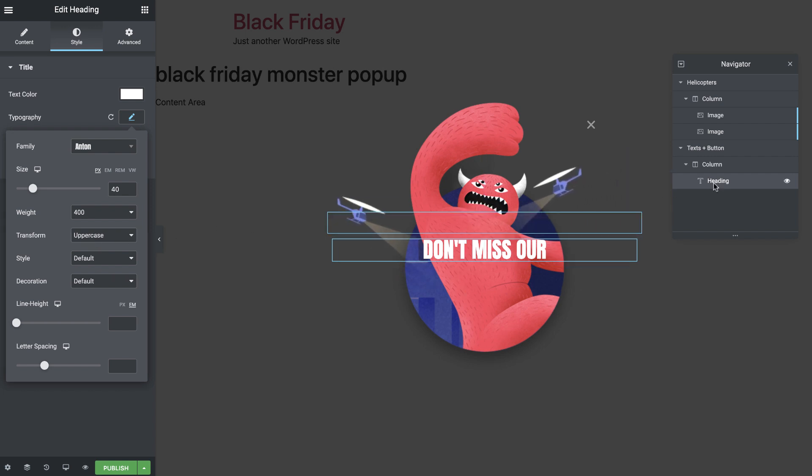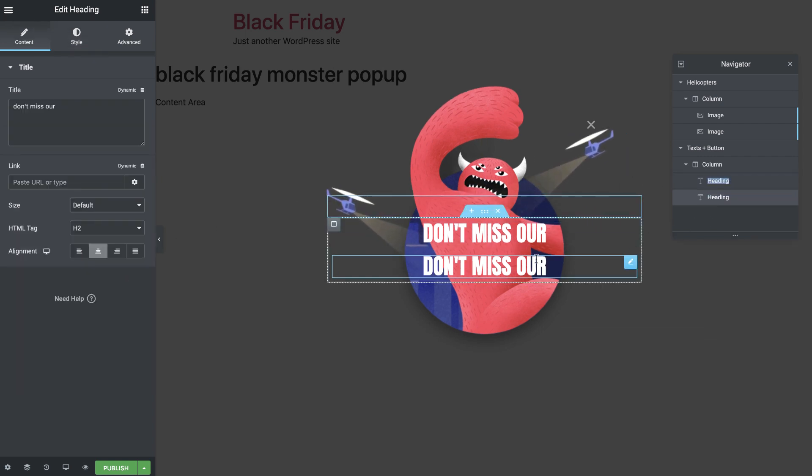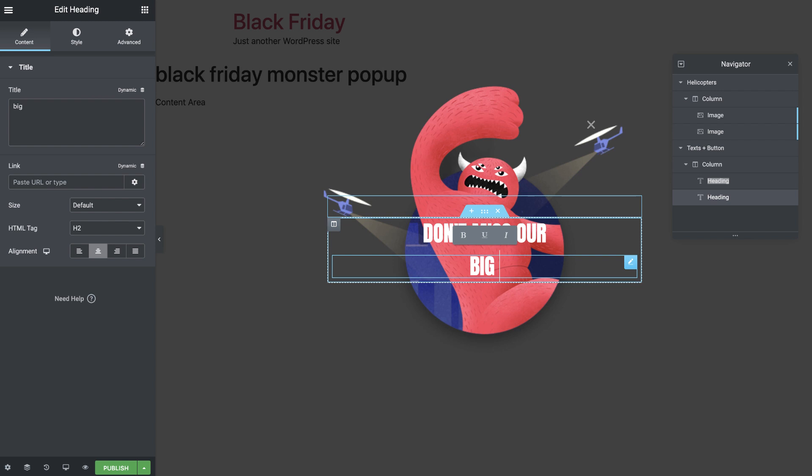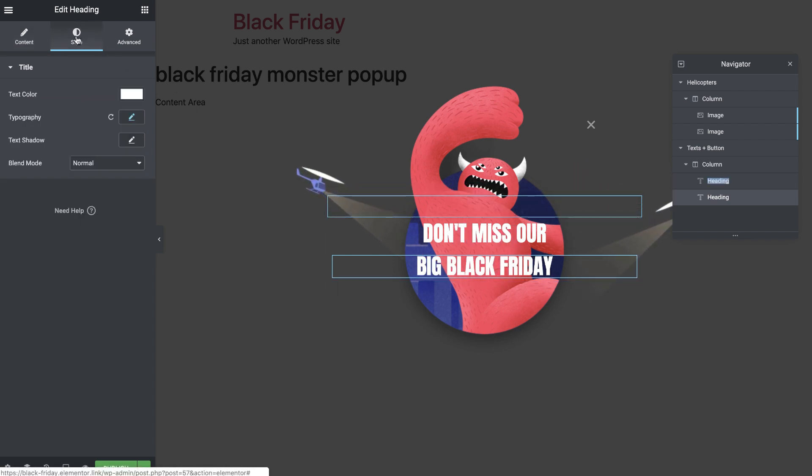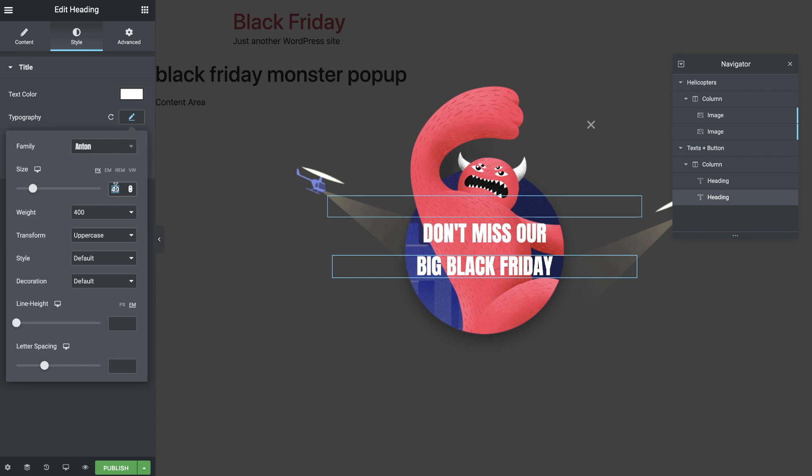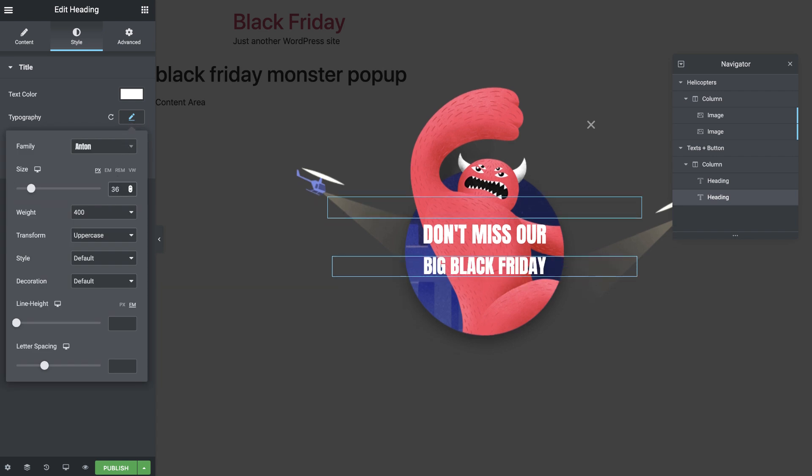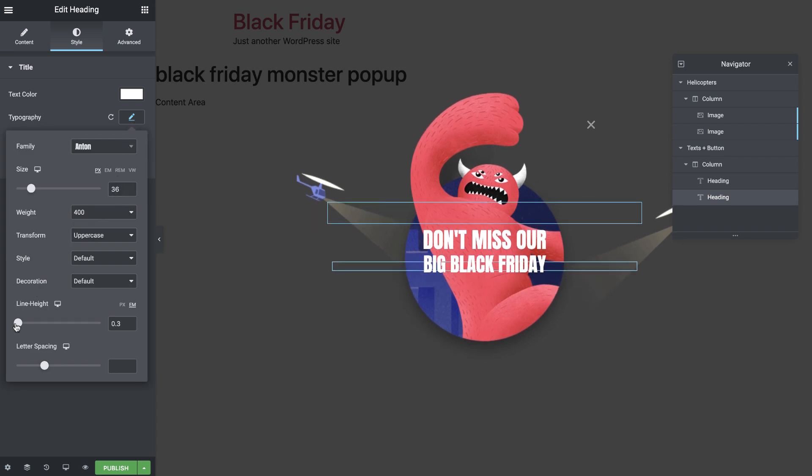Duplicate the widget and change the text. I'll set the font size to 36 pixels and line height to 0.1 em, so it moves a bit towards the first heading.